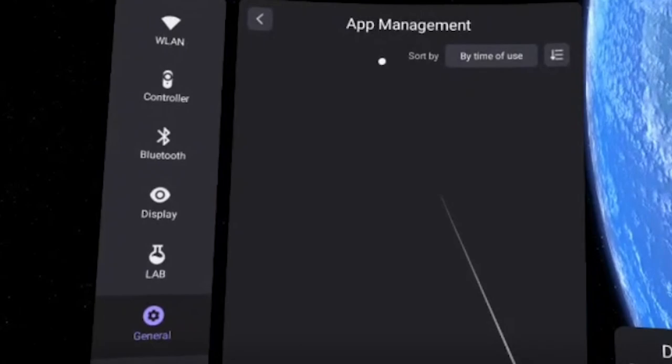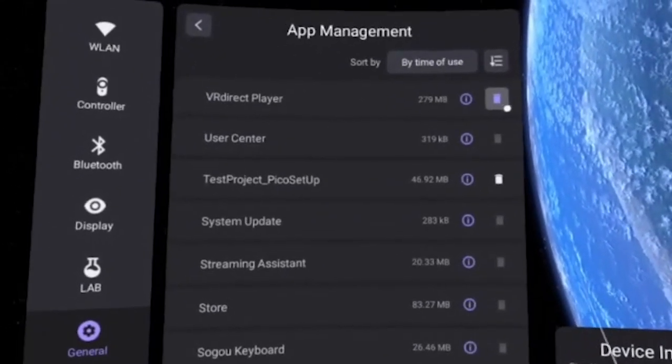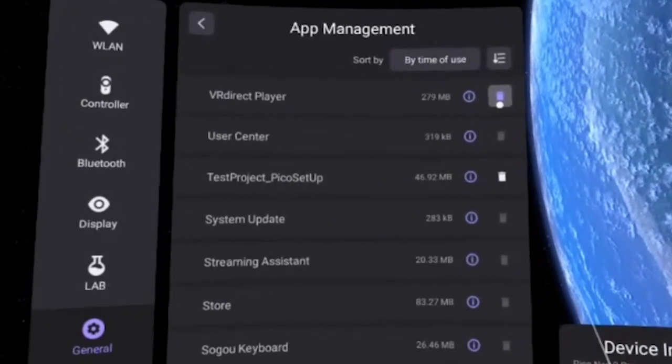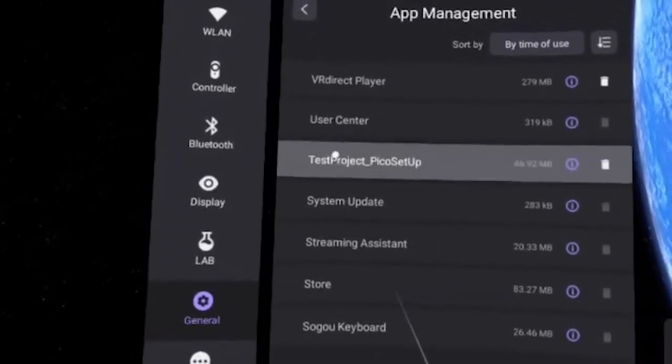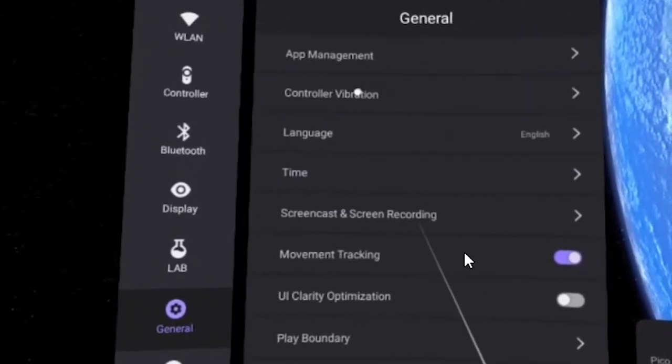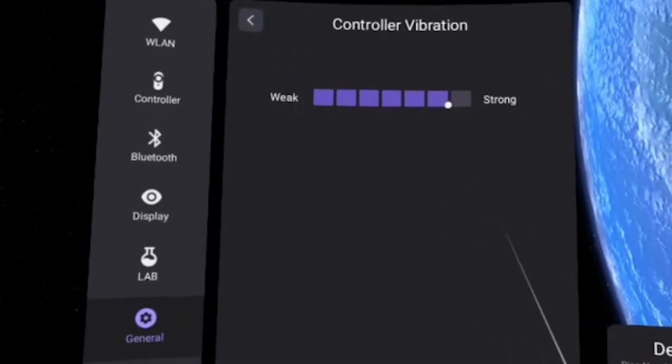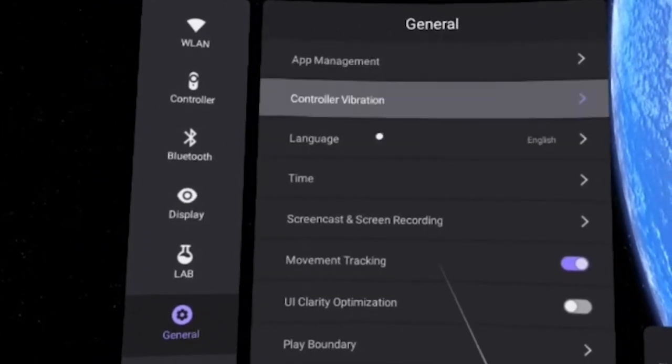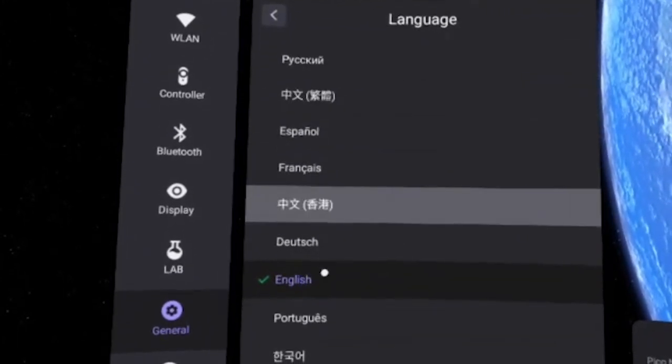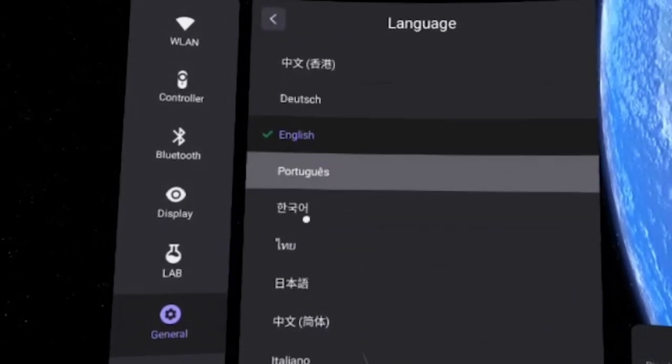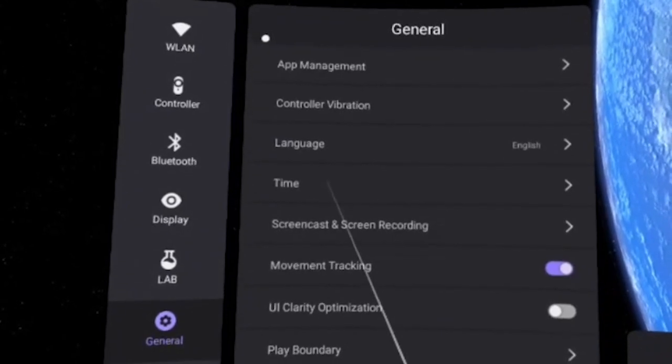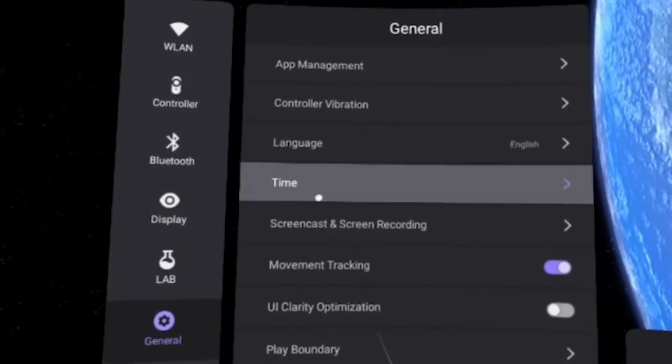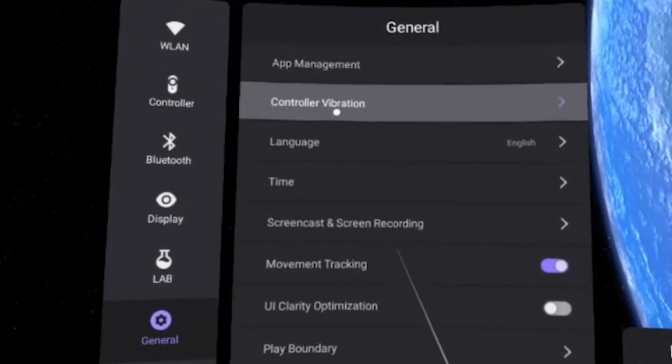So in the General's tab, a lot of different things. App management, this is where you can delete all the various different apps basically that you've installed and all this kind of stuff. So you can view by time of use and all these kinds of things. Control vibration, you can adjust the haptics vibration. So that's pretty good. You can also adjust the language and a whole bunch of different languages here that you can choose from. So very European friendly I would say, but it would be good to add more of course if they can do that in the future. Time, so you can adjust your time based on your time zone.